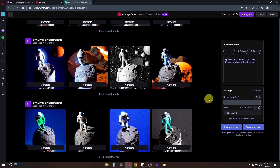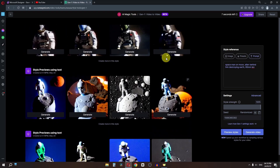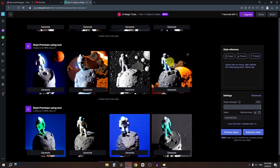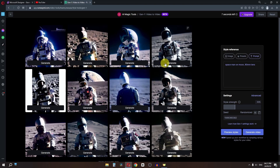If you have a scroll stuck issue, click on this 'Generate' button — but don't click there. Just click on the image and now as you can see you can freely scroll up and down. I typed 'spaceman on moon, 80mm lens,' got this style, liked it, and clicked Generate.